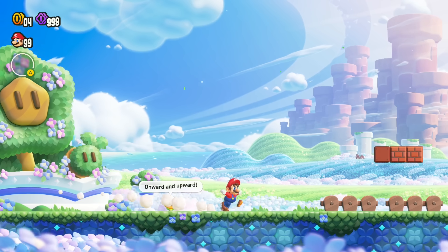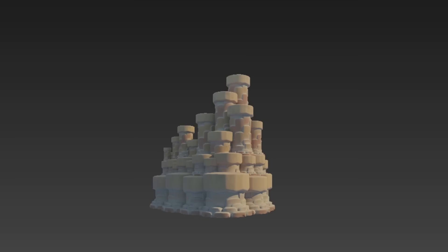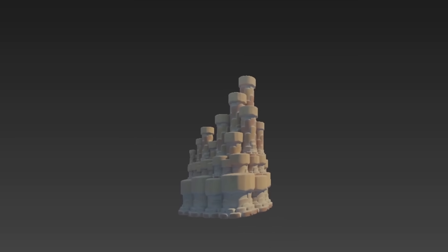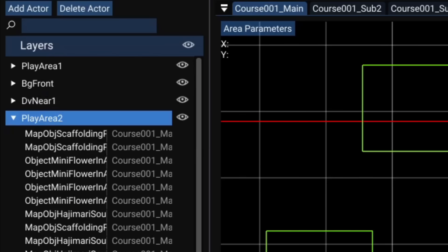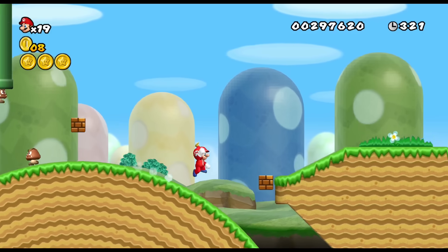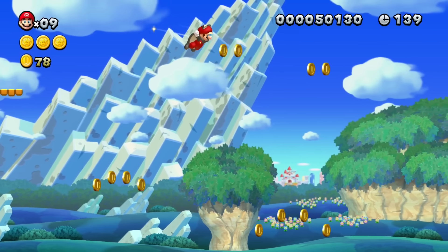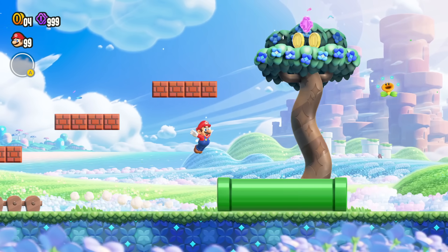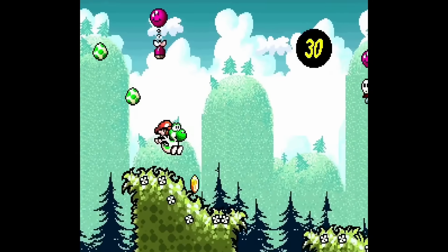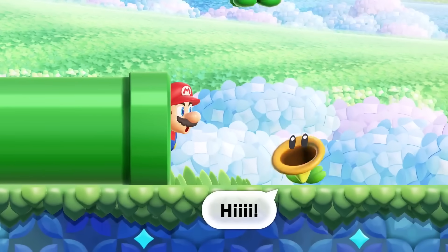Super Mario Bros. Wonder actually uses an orthographic perspective for every element in the level, even the backgrounds. This means all 3D models are rendered as completely flat objects with no perspective shifts. The parallax scrolling only comes from pre-programmed scroll speeds that are determined by an object's layer. You might think that's how every 2D Mario game works, but no — New Super Mario Bros. U for example has fully 3D modeled backgrounds. If anything, Super Mario Bros. Wonder's backgrounds have more in common with classic sprite-based games, which is fitting given how cartoony it is.